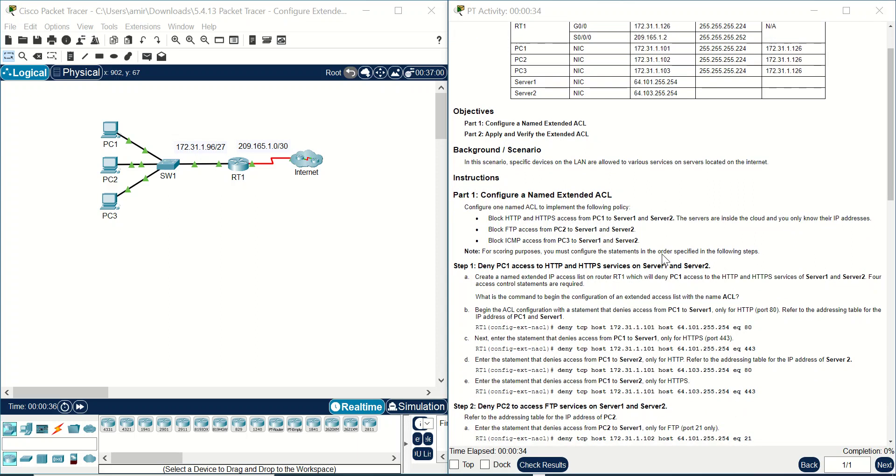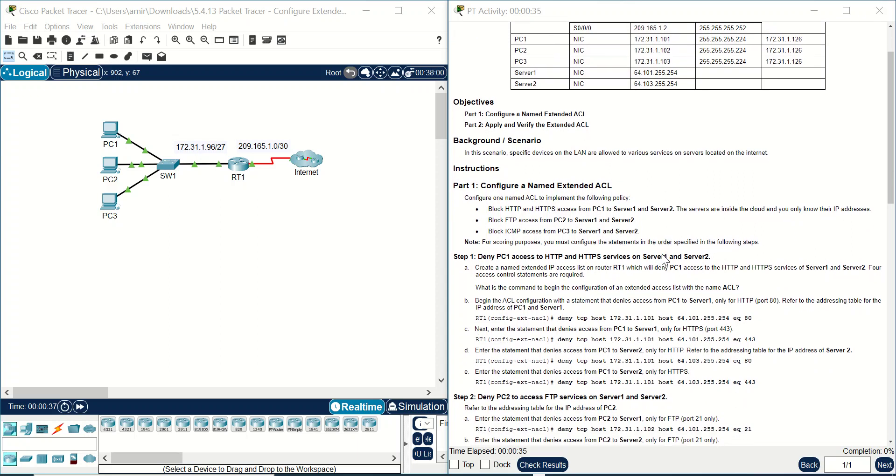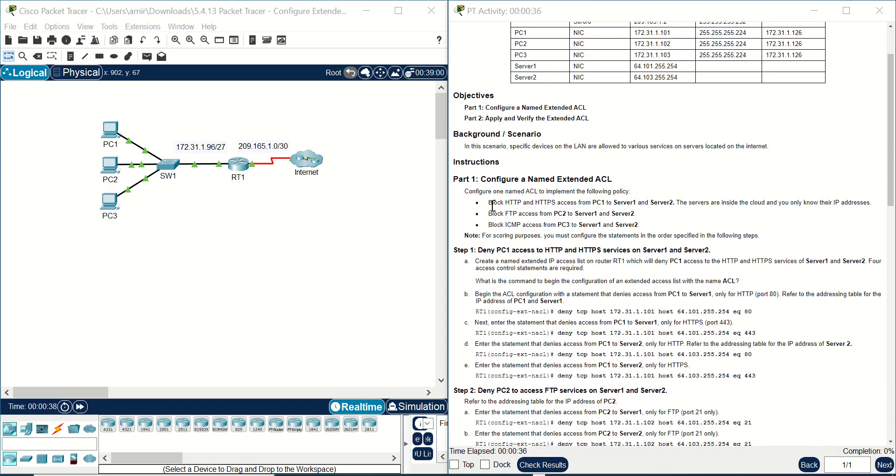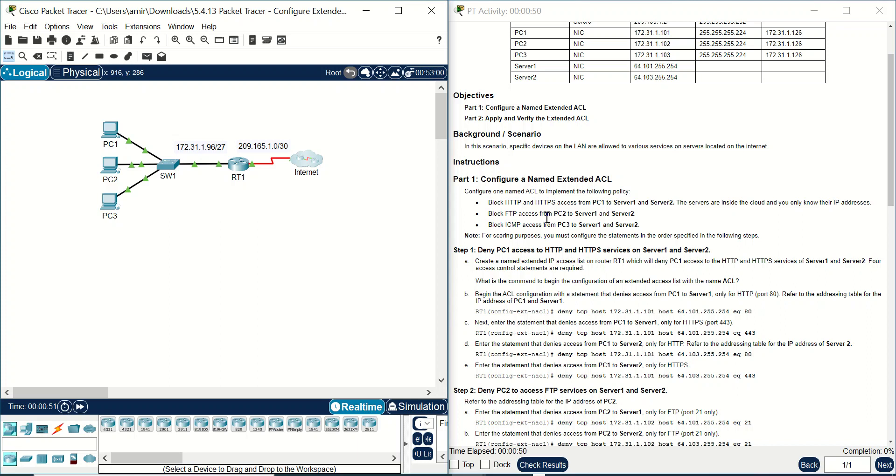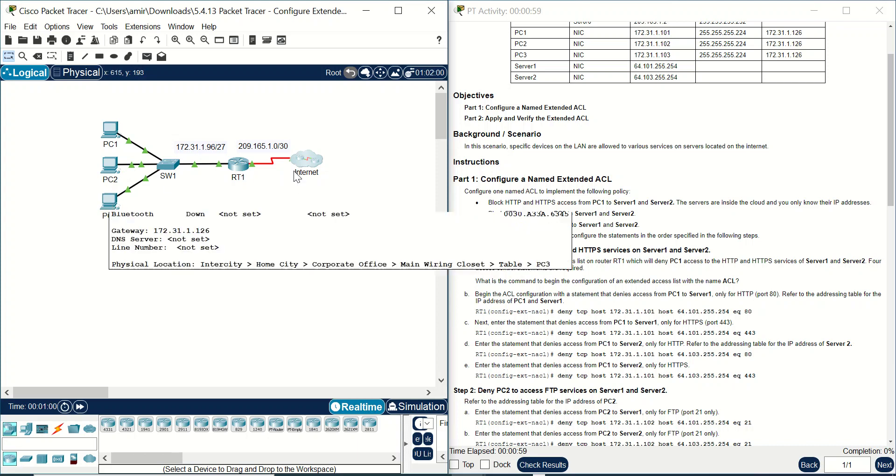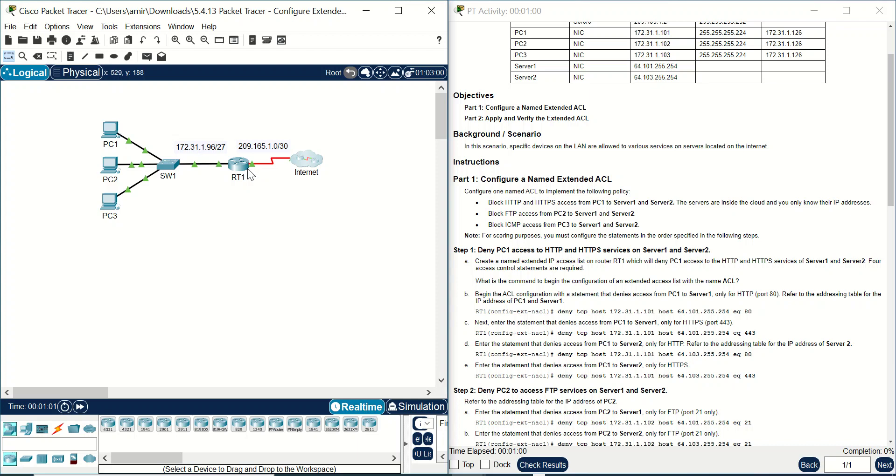In our instructions you can see we should block HTTP and HTTPS access from PC1 to server 1 and 2. Server 1 and 2 are inside the cloud here, you cannot see them, you don't have any access to them. Also block FTP mode and FTP protocol access from PC2 to server 1 and 2, and also block ICMP from PC3 to server 1 and 2.